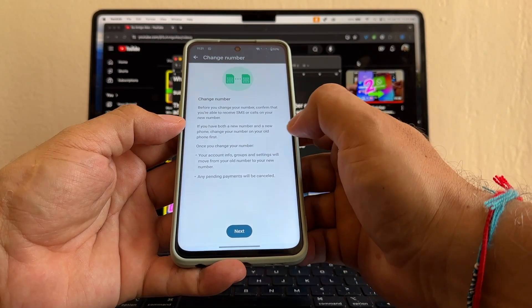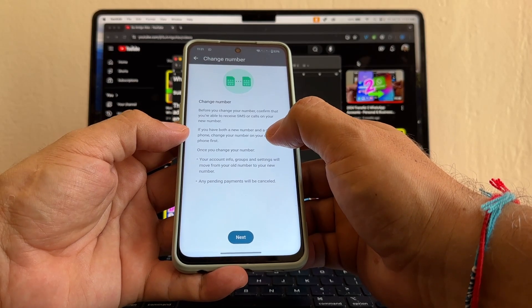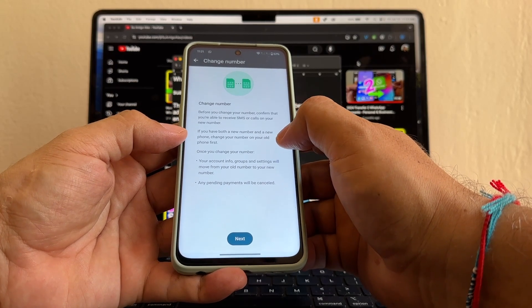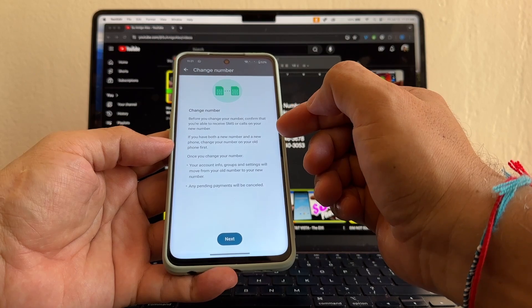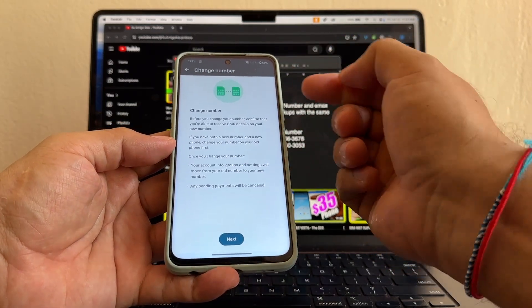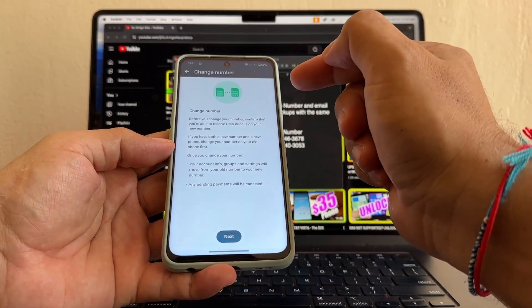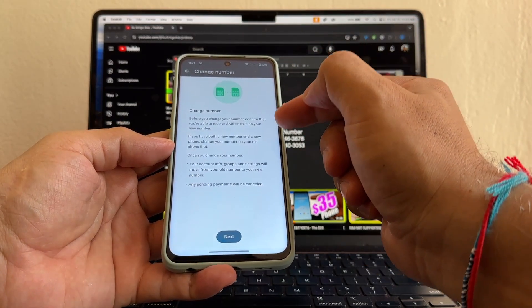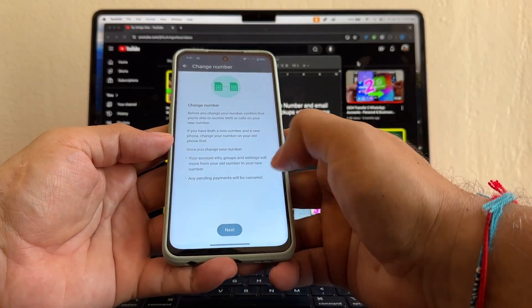If you have both a new number and a new phone, change your number on the old phone first. That's what we're going to do. We're going to move from an old device to a new device, and we're going to change the number too. So we need to change the number first on the old device. Click next.